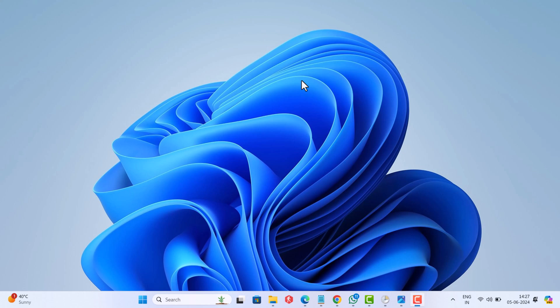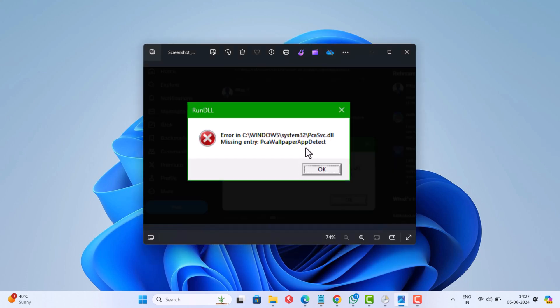Hello everyone, welcome to Geekermag. If you have recently upgraded from Windows 11 23H2 to Windows 11 24H2, then it's possible that you're seeing this RunDLL dialog box on the desktop with an error message that reads: missing entry PCA wallpaper app detect. If you landed on this video, then you're facing the same issue, right?